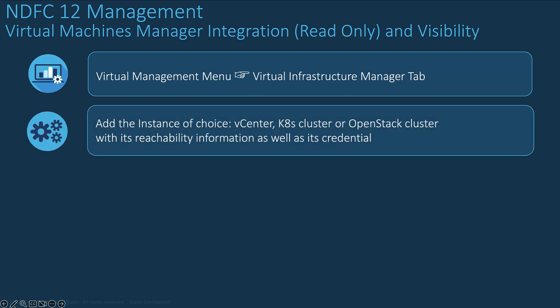With the current version 12 of NDFC you can operate three types of virtual infrastructure such as vCenter from VMware, containers from Kubernetes clusters, and OpenStack clusters.